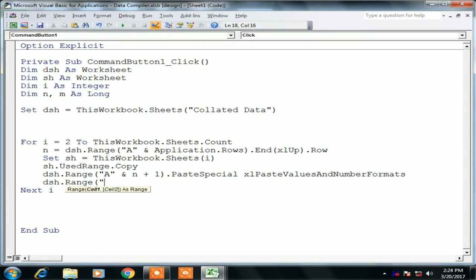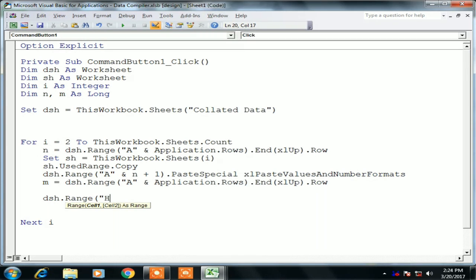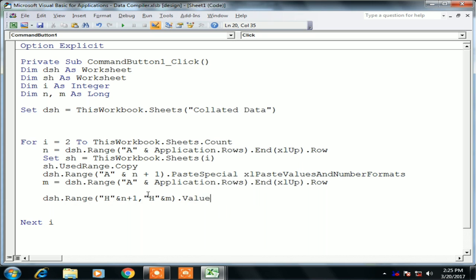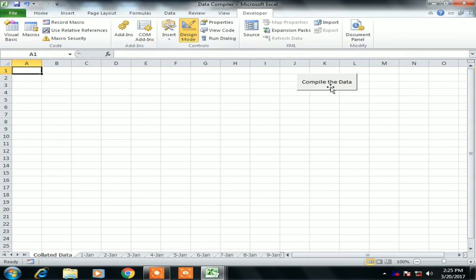Our data goes to column G, so we will add one more column H for the sheet name in the collated data sheet. Before pasting the last row is n, and after pasting the last row is m. So I write: dsh.Range("H" & n + 1 & ":H" & m).Value = sh.Name — this writes the name of the sheet from which data was copied into column H.